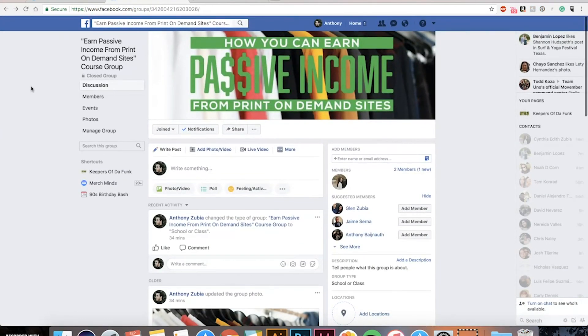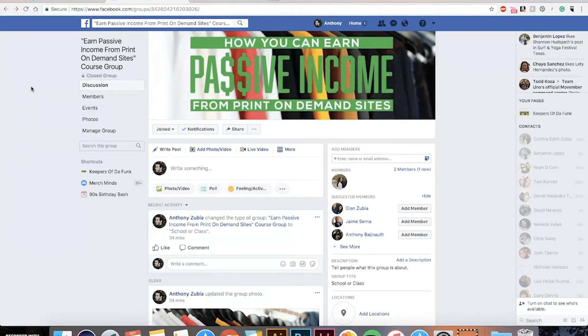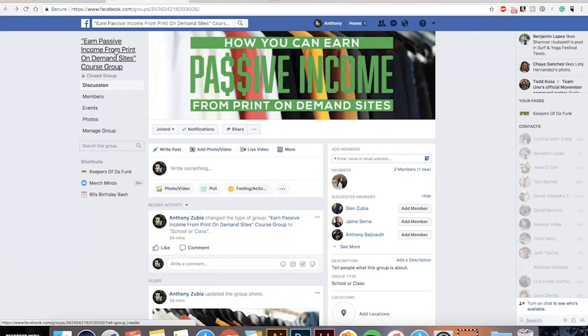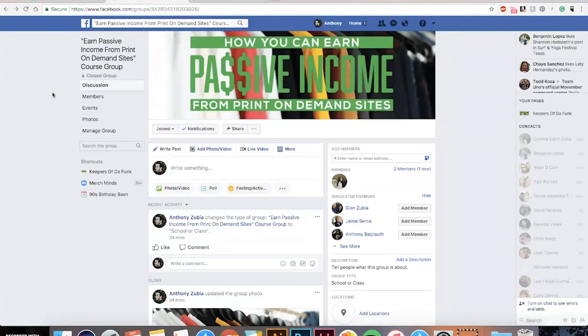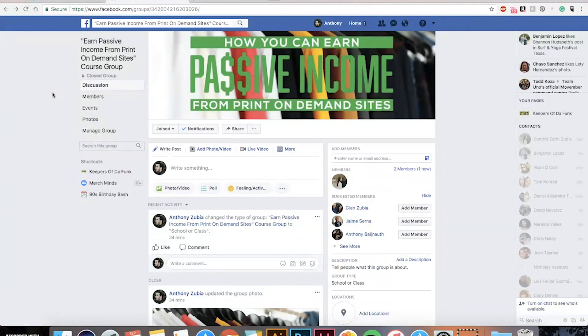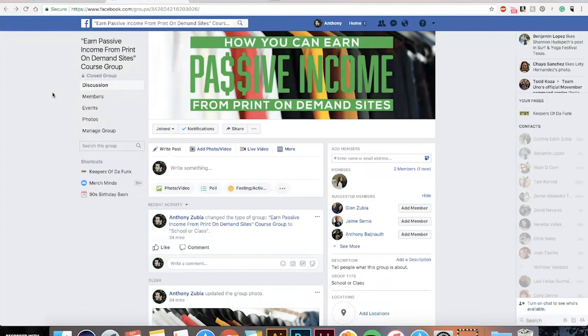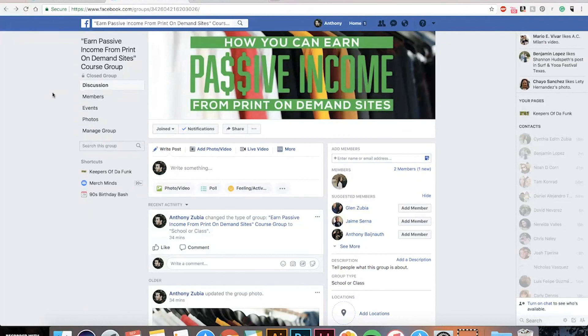All right now I've also created a Facebook group it's called Earn Passive Income from Print On Demand Sites course group and I'll post the link also so that way we can kind of build a community and talk about print on demand sites and earning revenue and passive income and learn from each other and I don't know it all and so I'd like to see what you guys come up with and if you need any help you can reach out and keep growing the community.